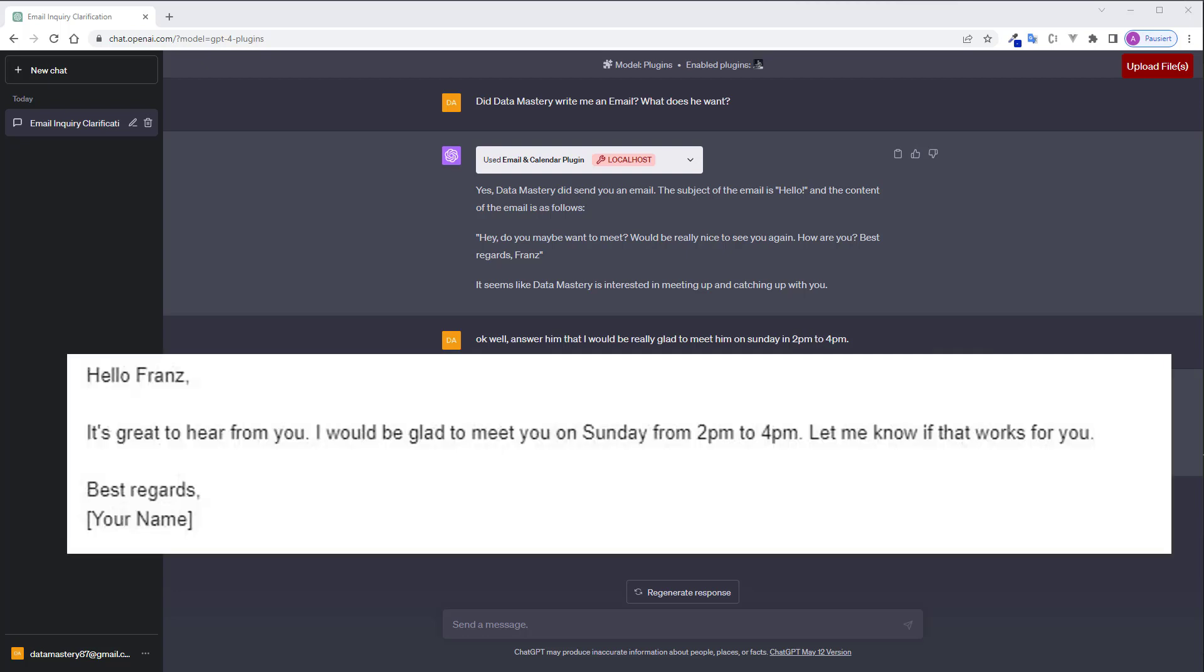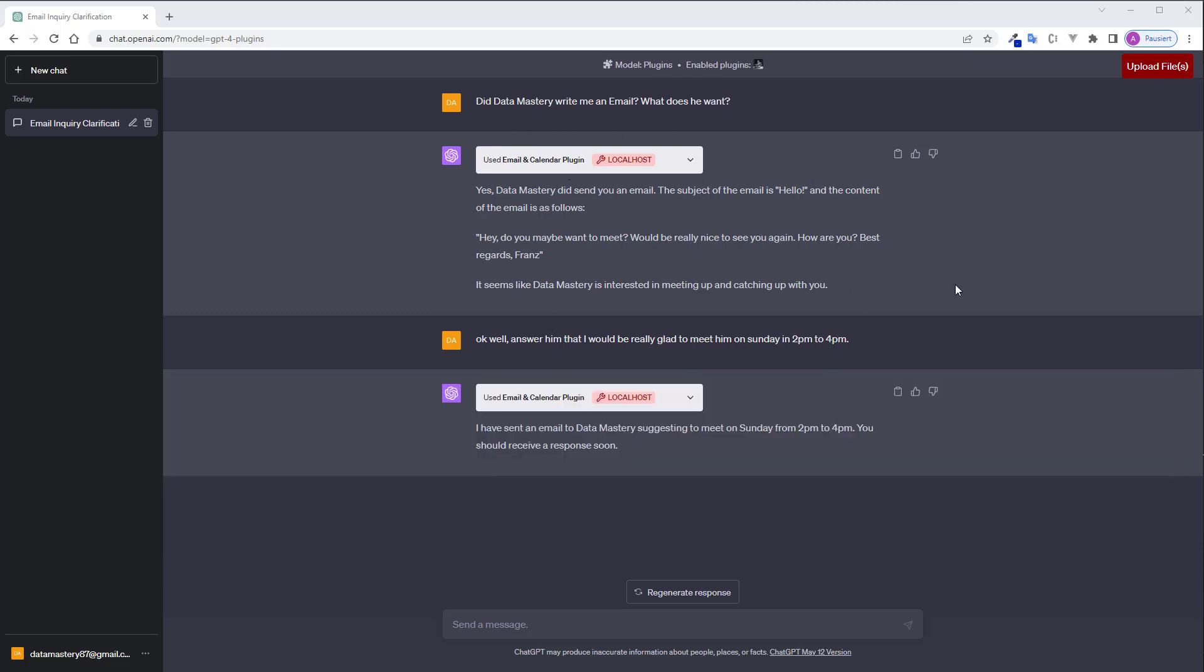Hello France. Okay, I didn't tell him my actual name here so currently ChatGPT does not know my name so I have a placeholder here but as you can see it works and so I can also ask add this to my calendar please.